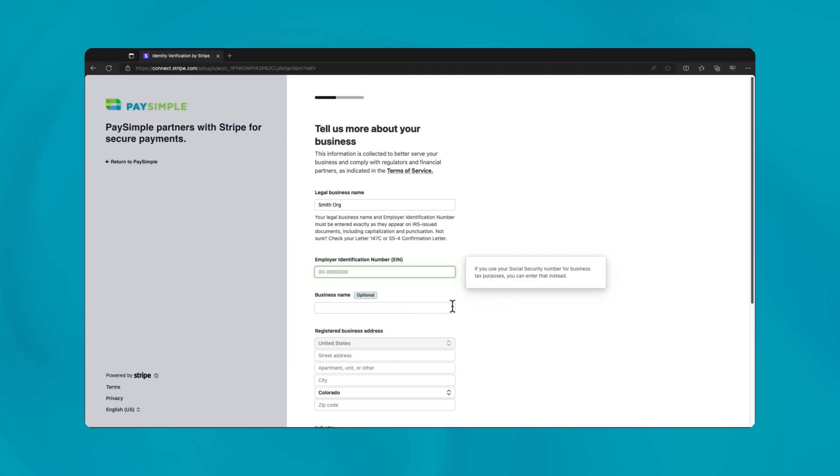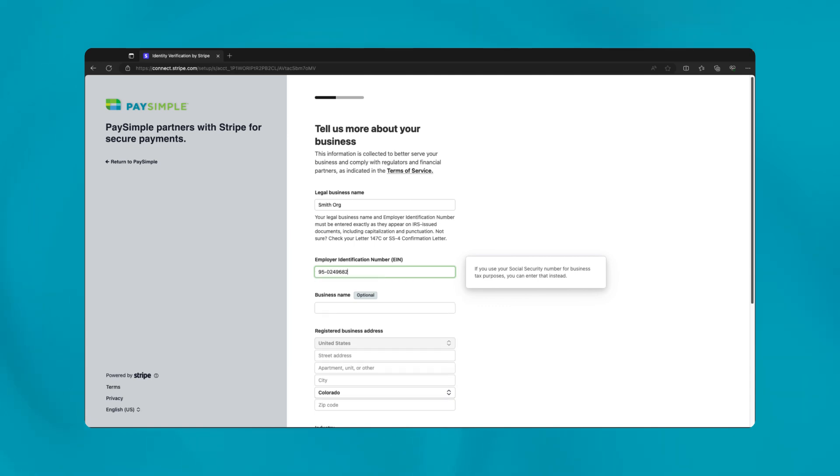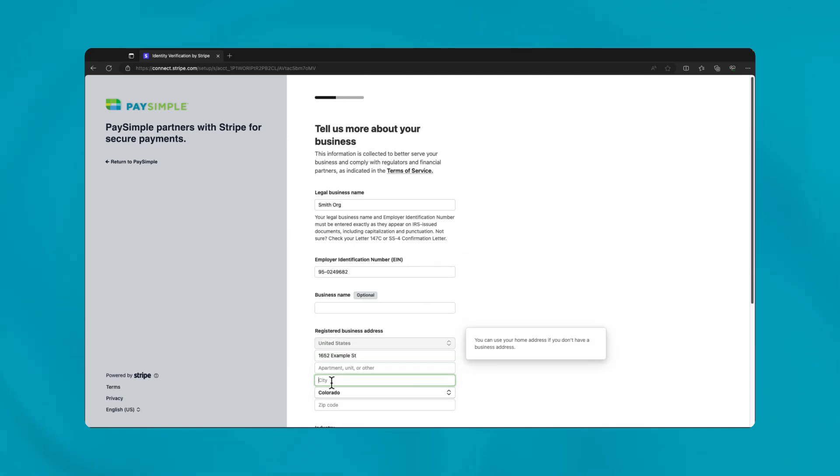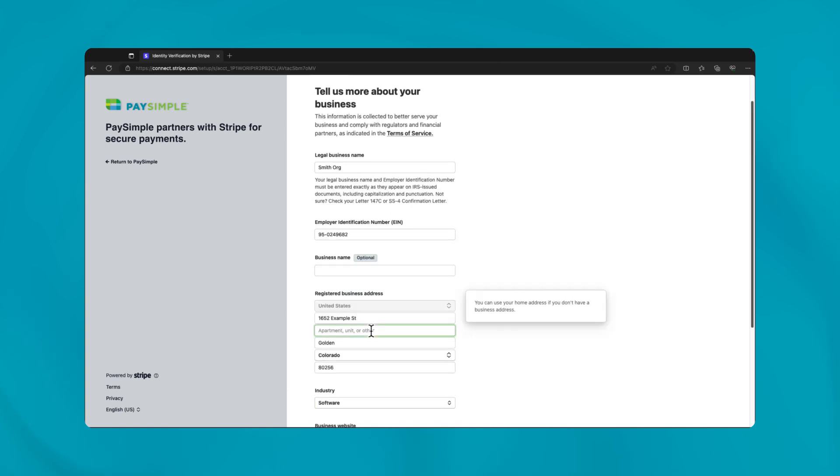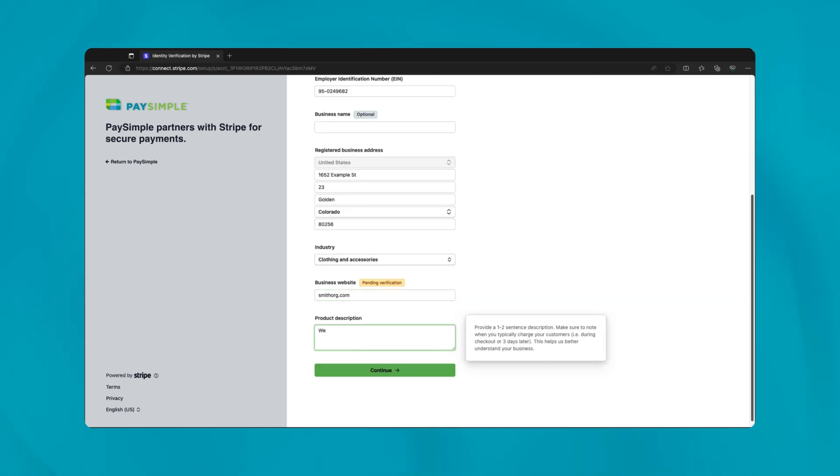Enter your tax ID and any DBA names, ensuring they align with your IRS registration. Add your business address, phone number, industry type, and a brief description of your services or products.